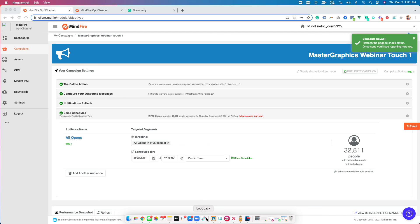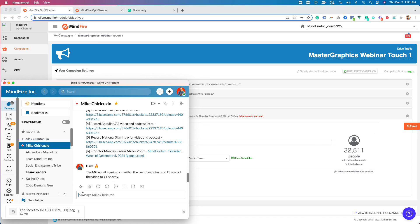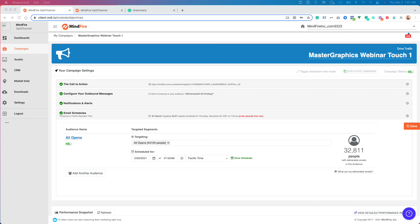And I'm going to go over into ring central and just notify you that the message will go out shortly. This is typically what I do so that you know that it's coming. The master graphics email is going out within the next five minutes and I'll upload the video to YouTube shortly. There we go.